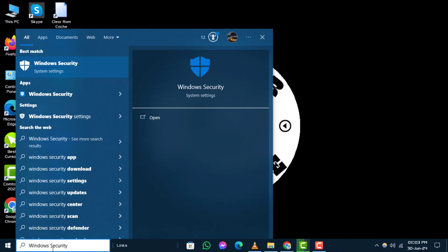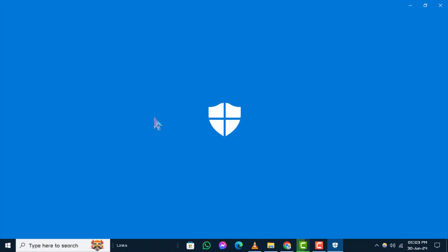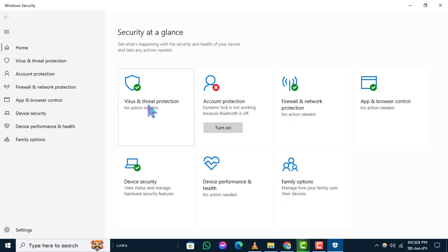Step 2. Next, select the Windows Security app from the search results. Inside Windows Security, navigate to Virus and Threat Protection.